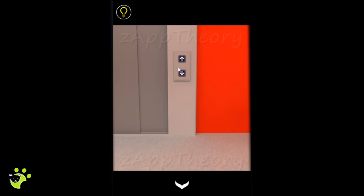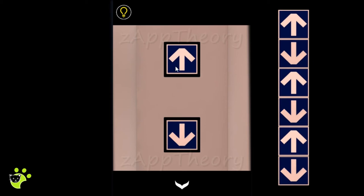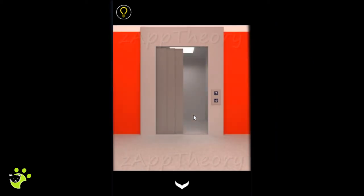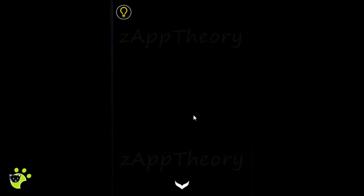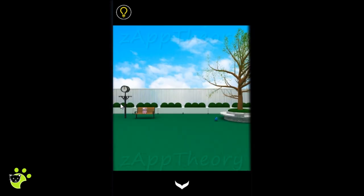To get into the elevator we'll need to do the pattern up, down, up, down, up, down. So we're headed upstairs and we'll do some exploring.